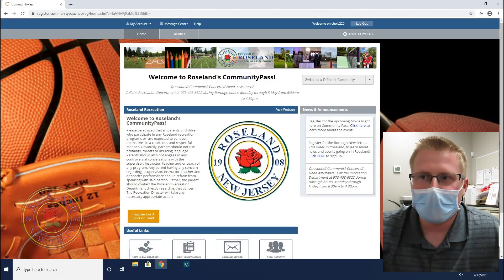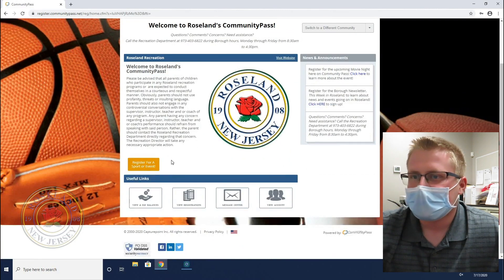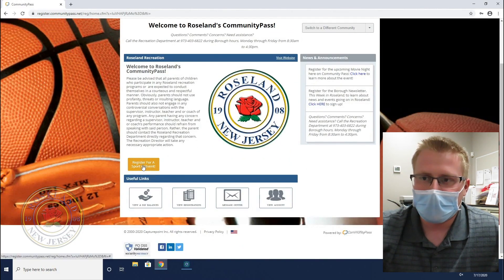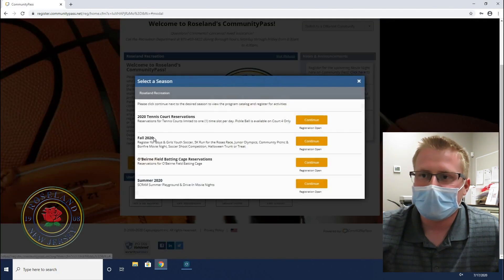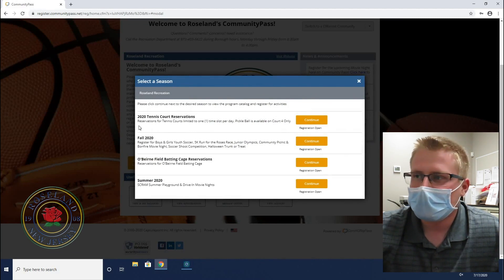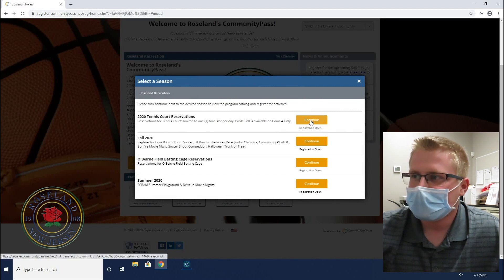Now it will bring you to the main page. Here you have the options to see what programs or events are going on right now. You'll be able to click Register for a Sport or Event and it will bring you to this page. Everything on this page is what's going on right now and what you're eligible for. Say you want to click on the tennis court reservations — you'll be able to click on that.